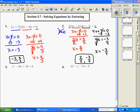Next we look at number three. Number three is not already factored — numbers one and two were already factored for us, but number three we have to factor ourselves and then solve. We check: there's no GCF, and since it's three terms — a trinomial — we want to try our bottoms-up method.